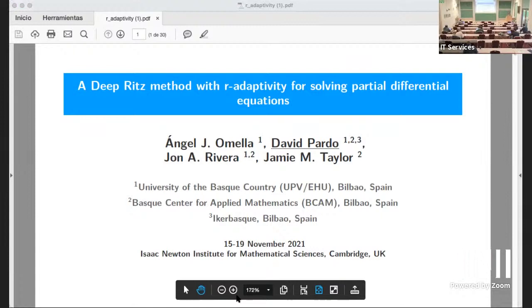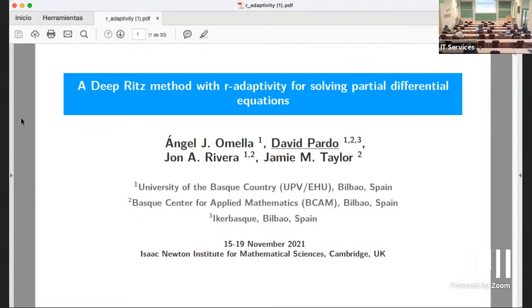Our next speaker is David Pardo, and he's going to talk about a Deep Ritz method with r-adaptivity for solving partial differential equations.